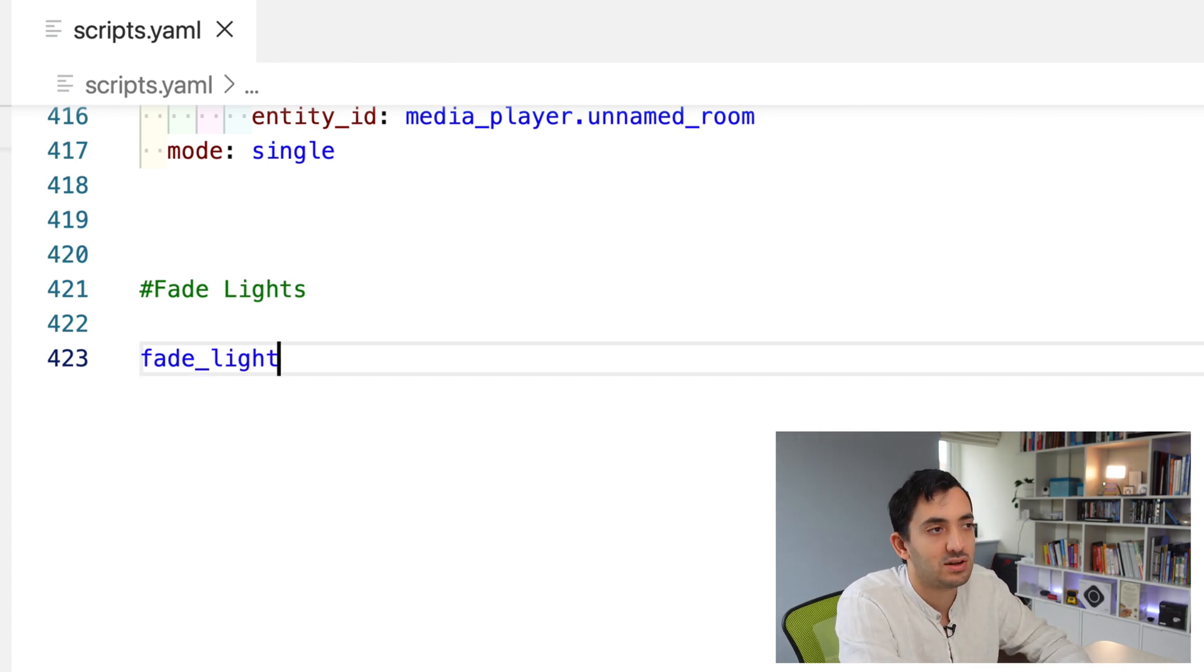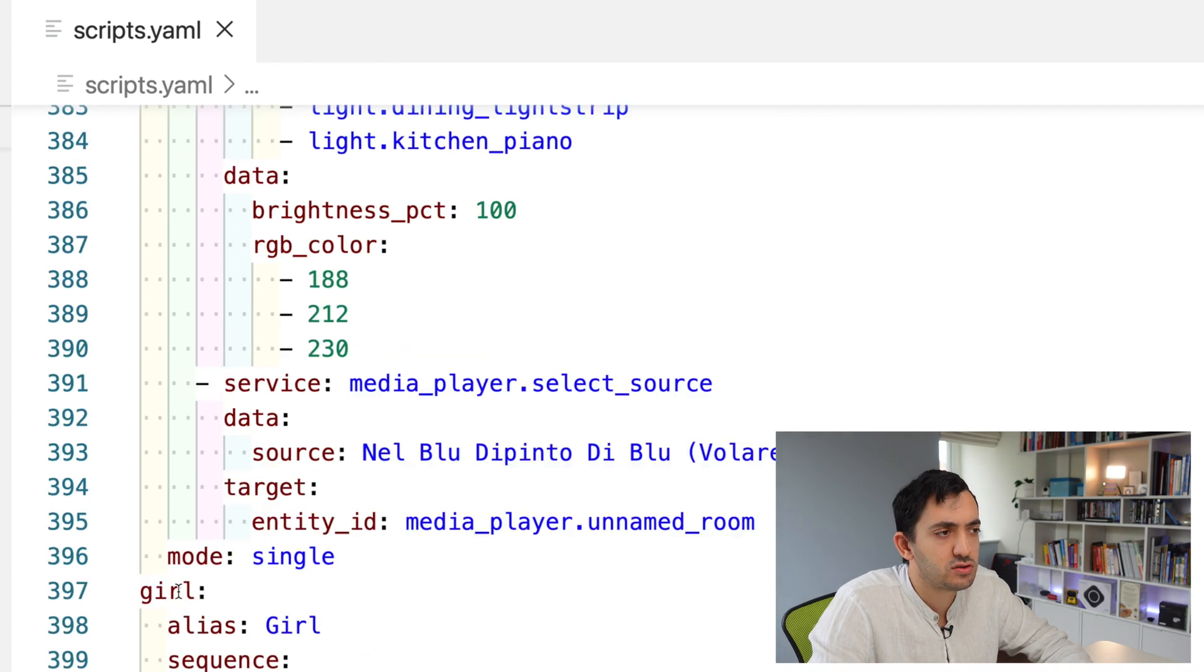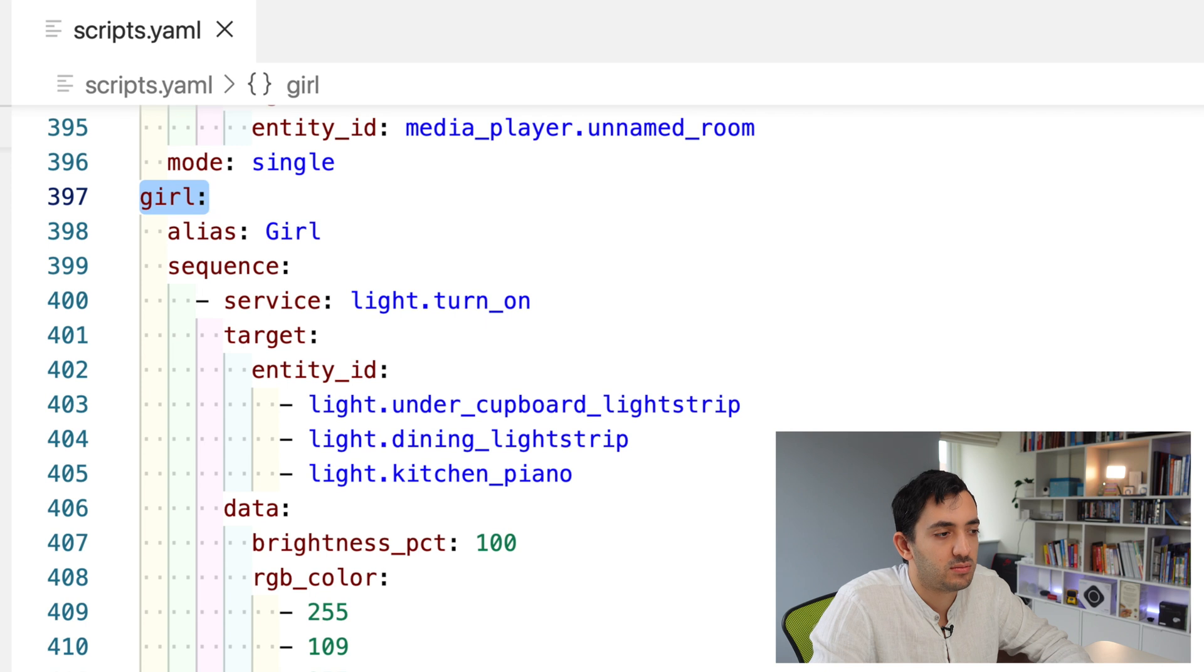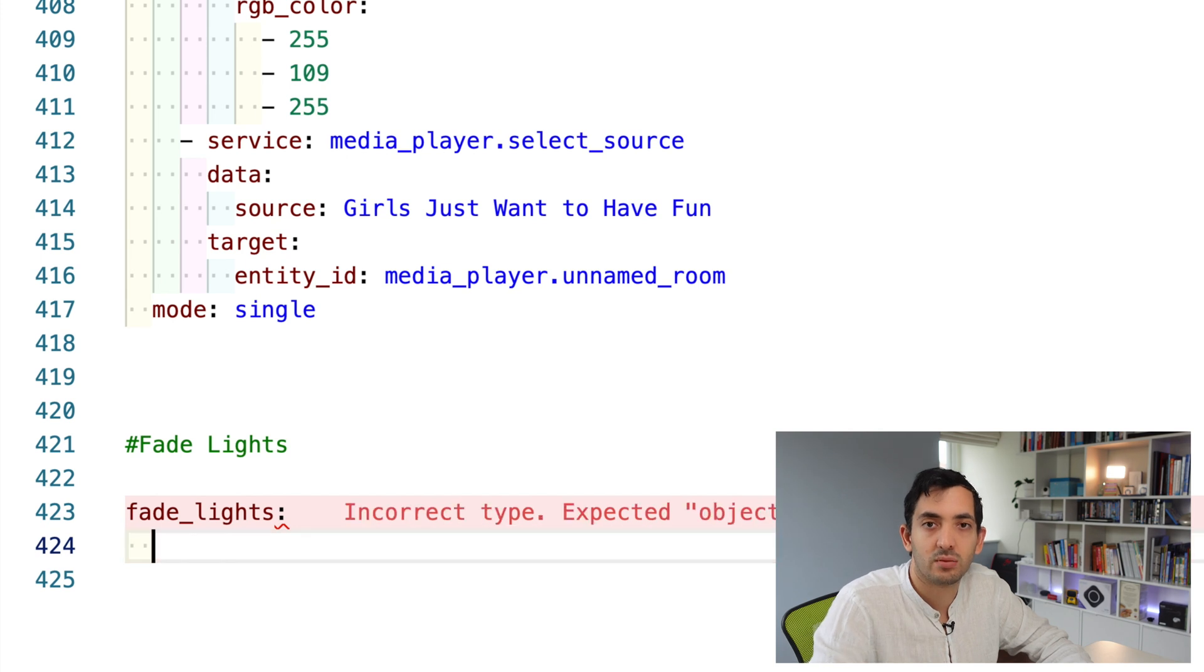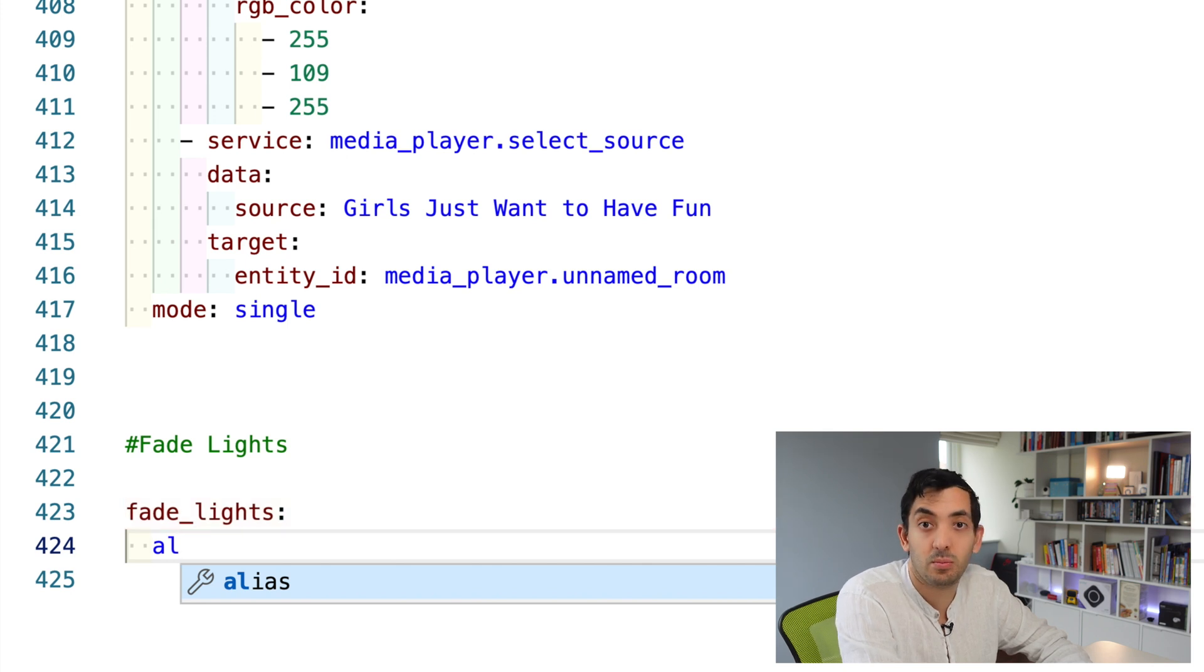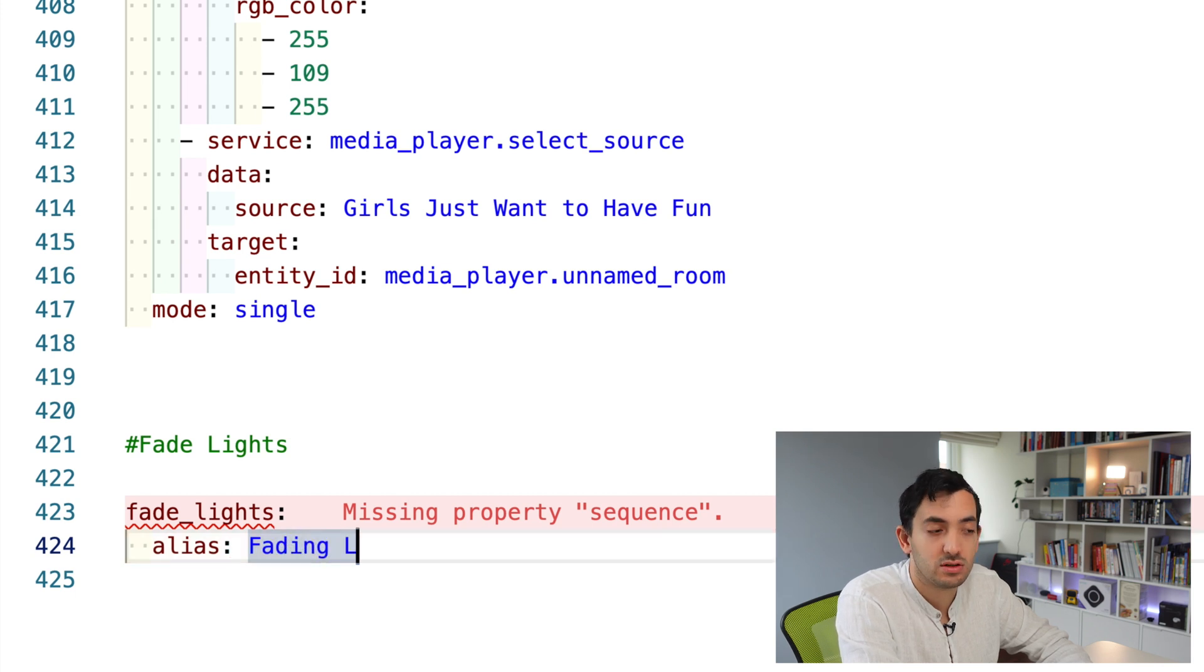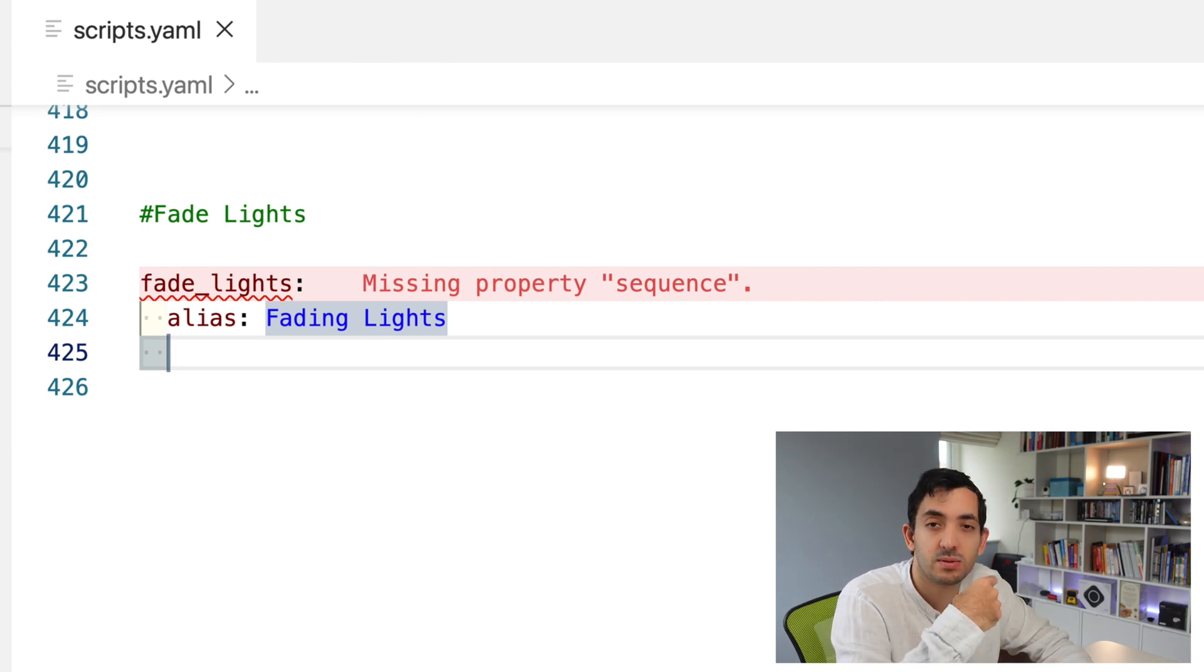Let's go through this and try to do this together. Pull up your editor and let's go. First thing we need to do is give it a name. You can call it fade lights. Every single script I have starts with the script name. If you have two words, put an underscore then put colon and we can start. It's giving us an issue, expecting an object, which is fine because we haven't completed it all.